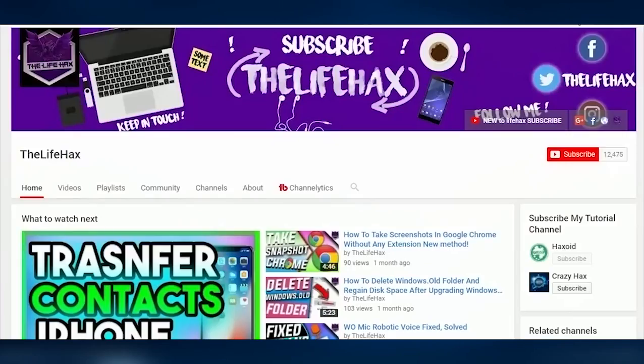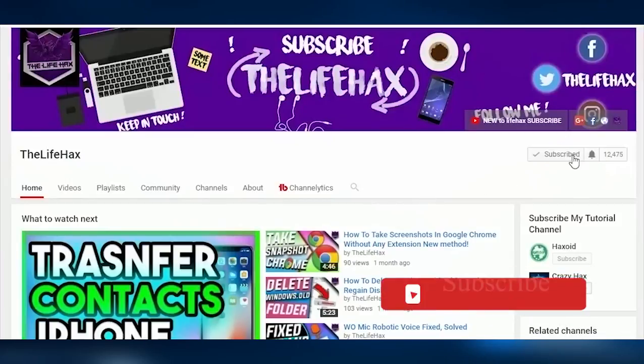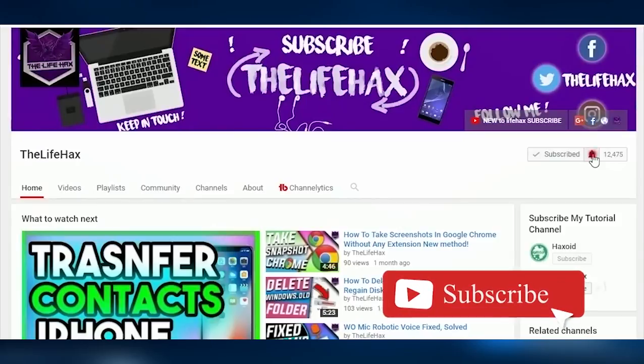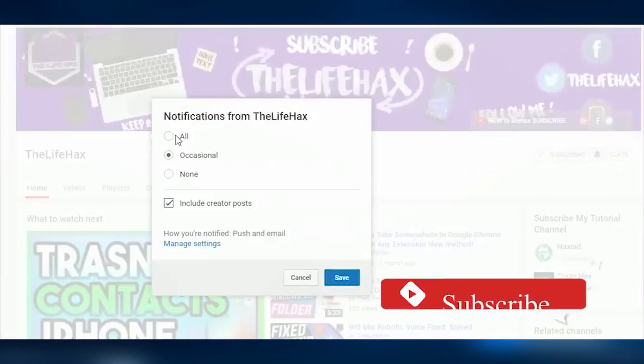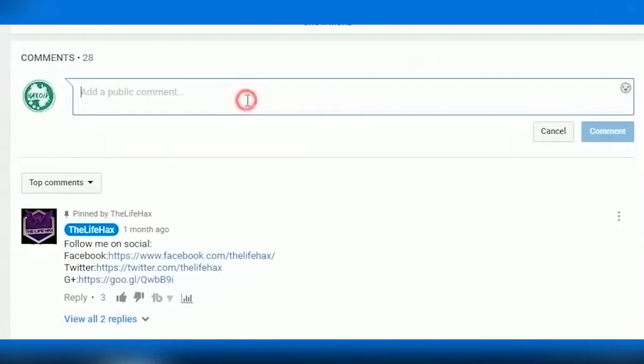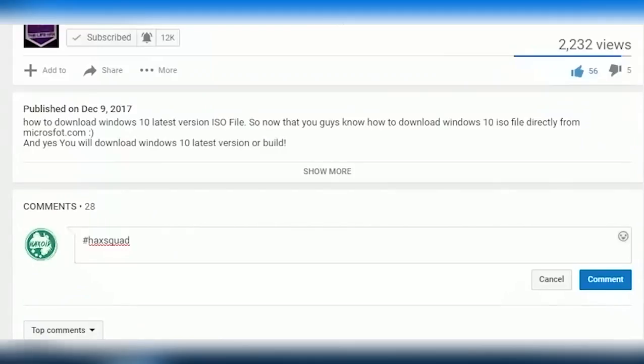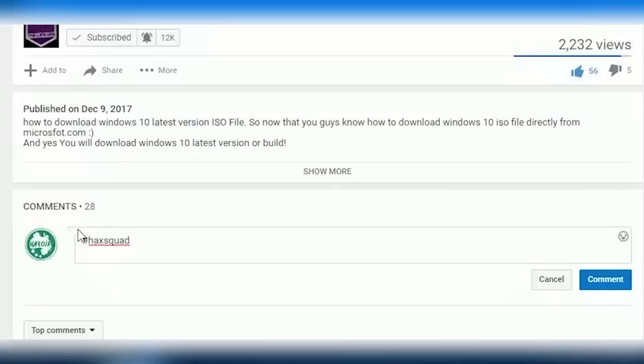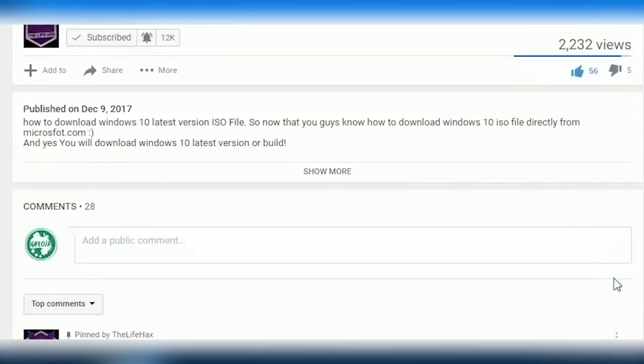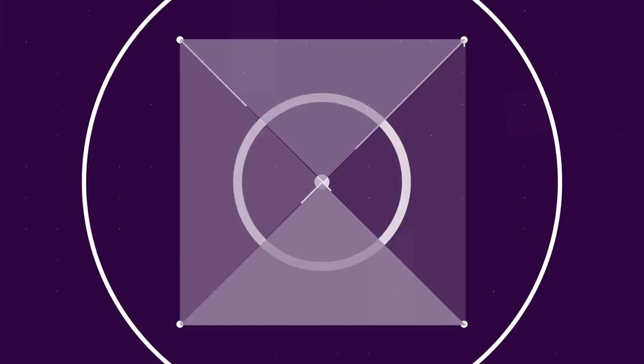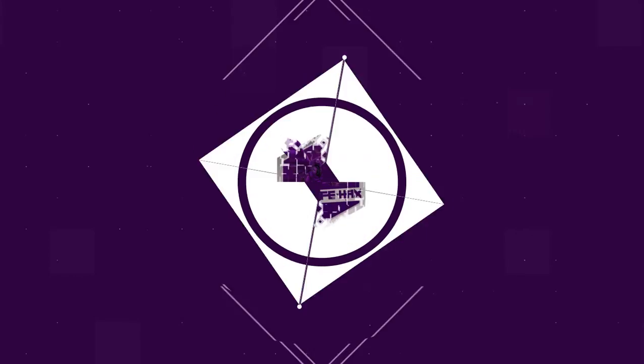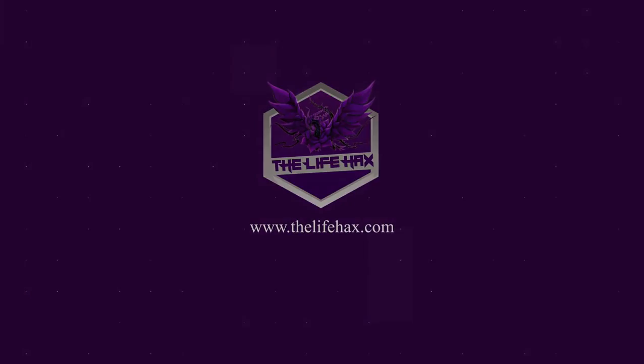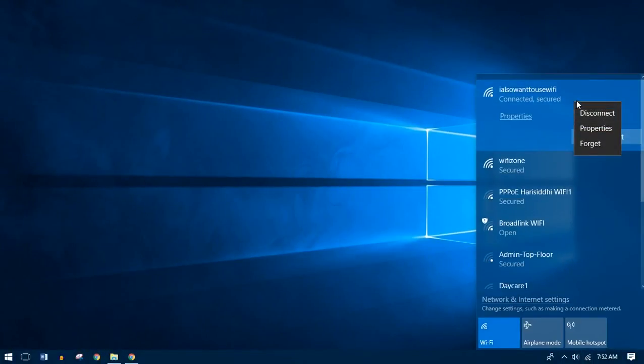If you guys are new to my channel then firstly welcome, and if you love this type of video then please be sure to subscribe and click that notification bell icon. Once you have subscribed, comment 'I've subscribed to you'. And if you are my loyal returning subscriber, then like this video and comment 'hack squad'.